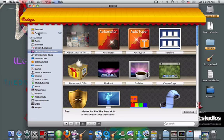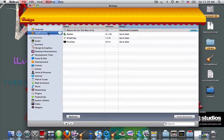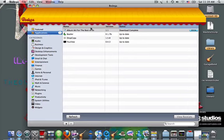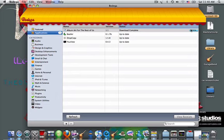And it will definitely go to the applications. And then you click applications. There it is. Album Art for the rest of us. Download complete.